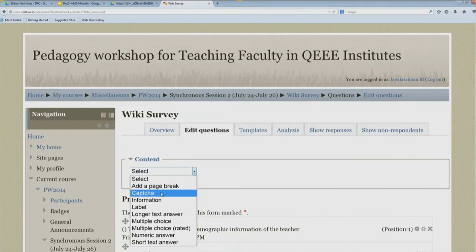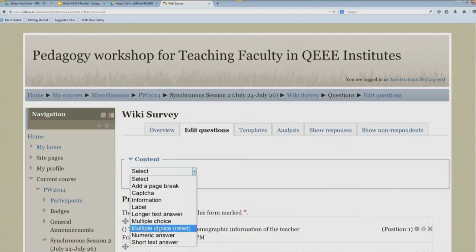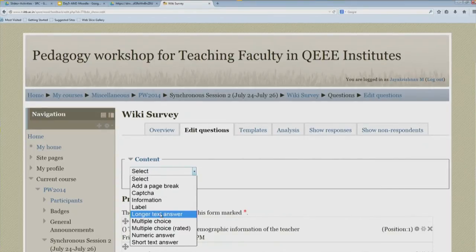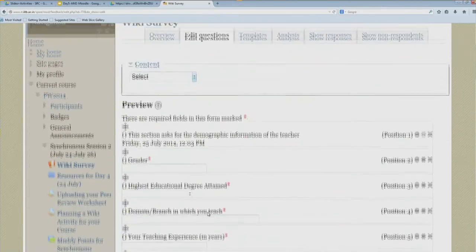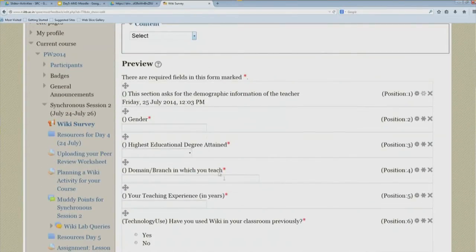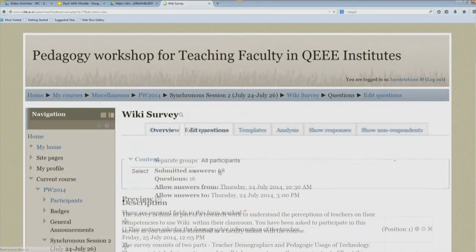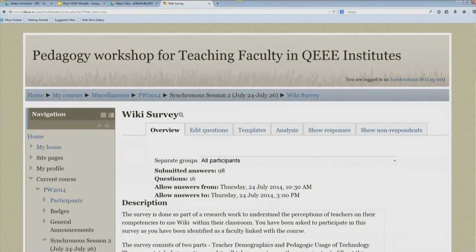Within the content you can see different types of questions or features you can add to a survey: apart from multiple choice rated, you have standard multiple choice, a longer text answer for open-ended feedback, numeric answer for things like age or years of experience, and short text answer for a single line response. All these can be set up, and you will be able to do this in your demo Moodle session coming immediately after this.